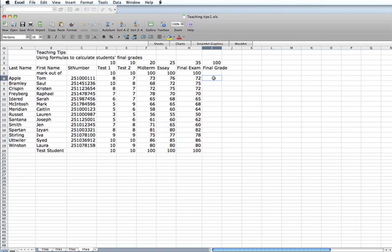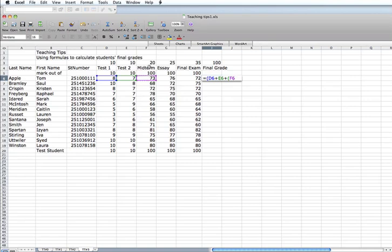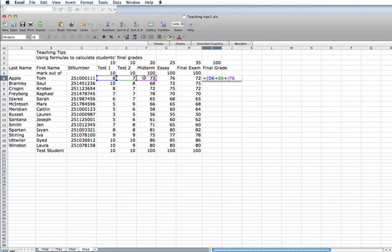To calculate a formula in this particular case, we again click in the first student cell. It begins with an equal sign, and then I am going to begin with a bracket. And in this particular case, since the first test was graded out of 10 and it represents 10% of their final grade, I am just going to click on it. The second test is the same thing. I am going to add those two together. Then I am going to add in, bracket, the midterm. And since the midterm was marked out of 100 and I want to make it out of 20, I am going to multiply that by .2.